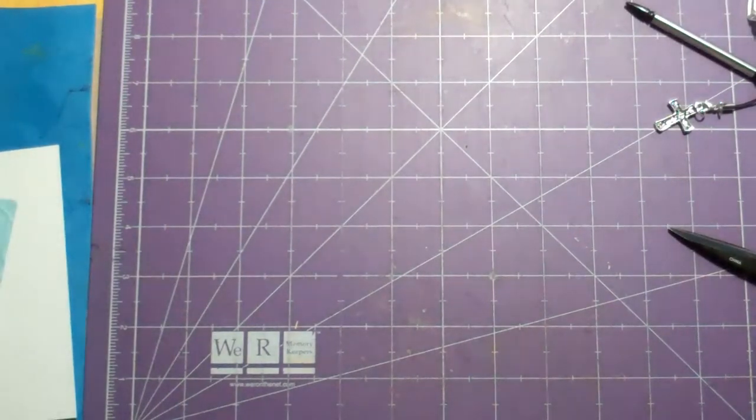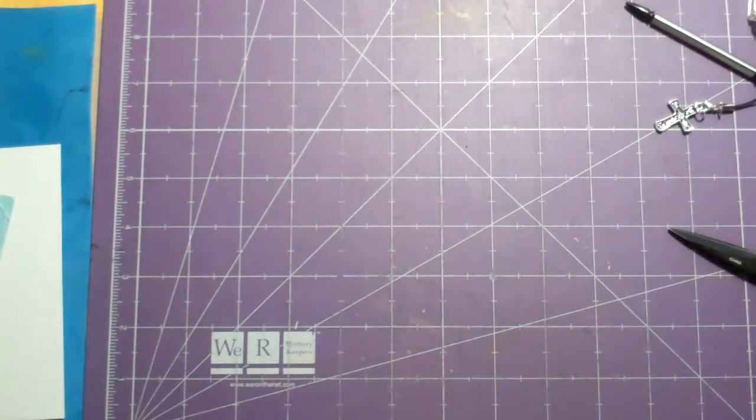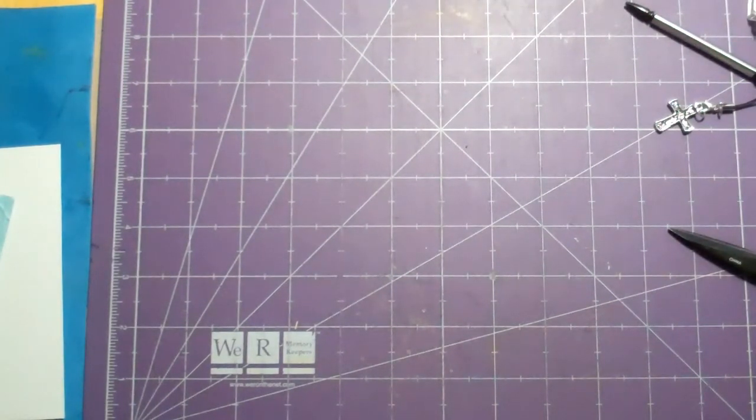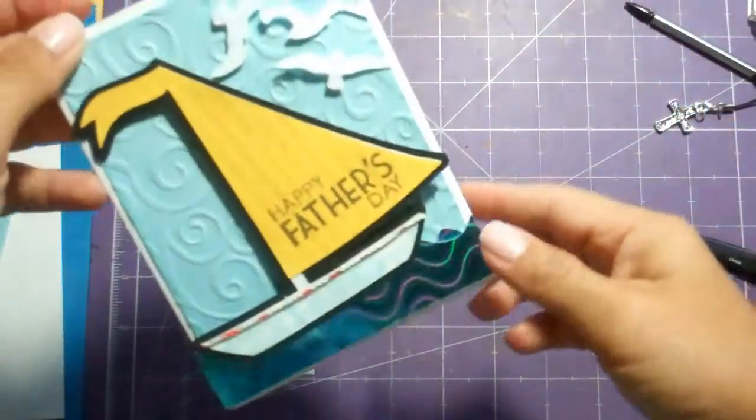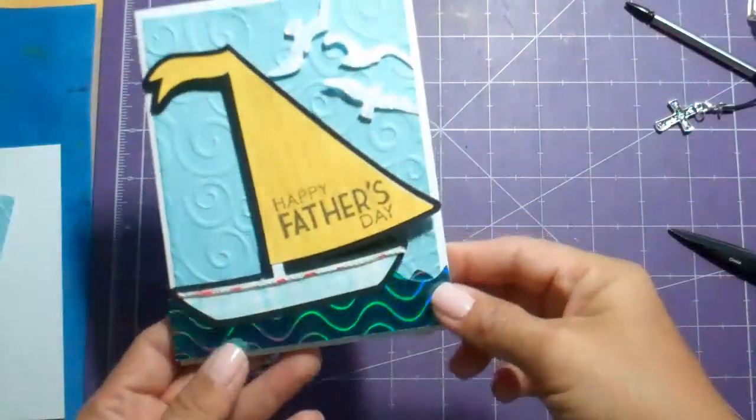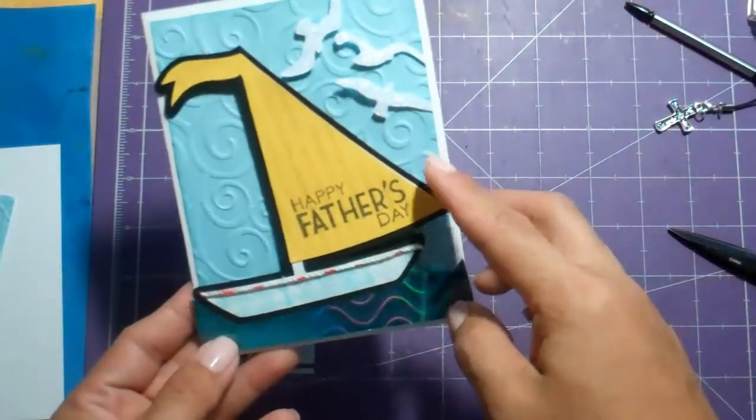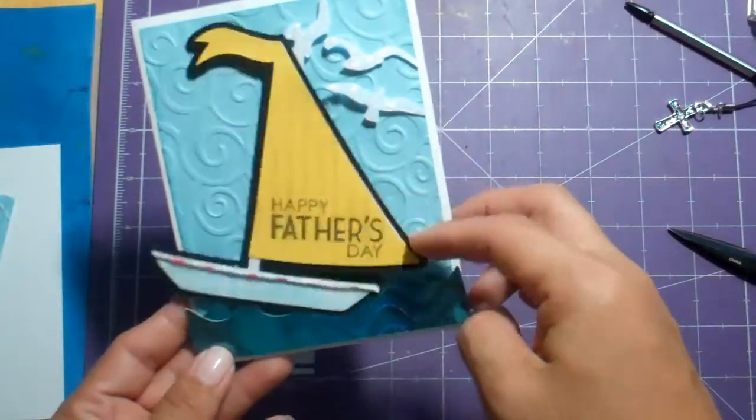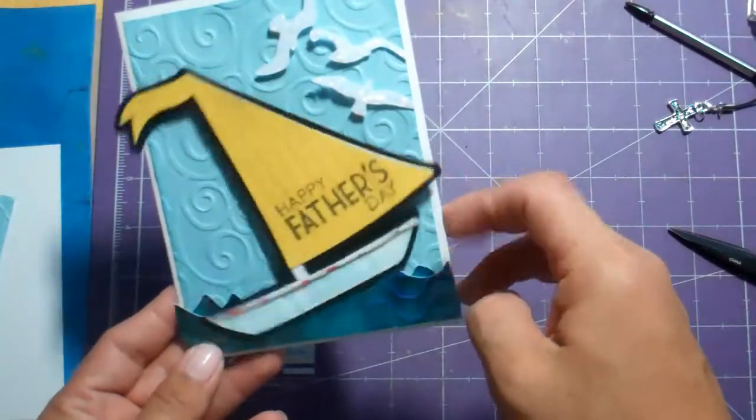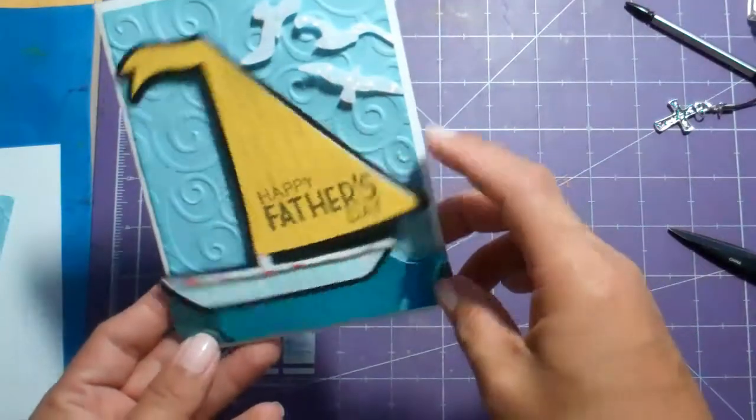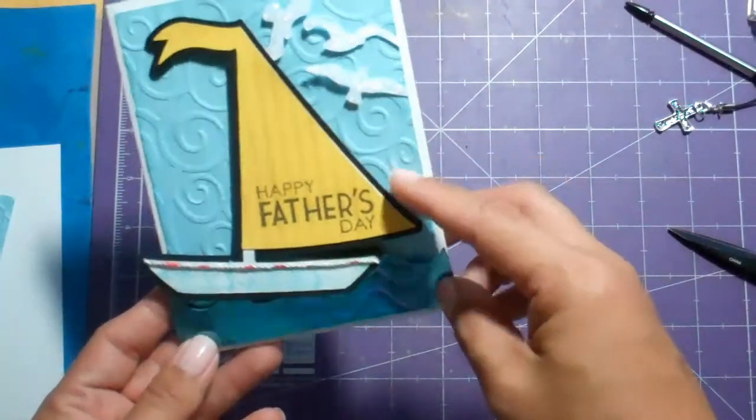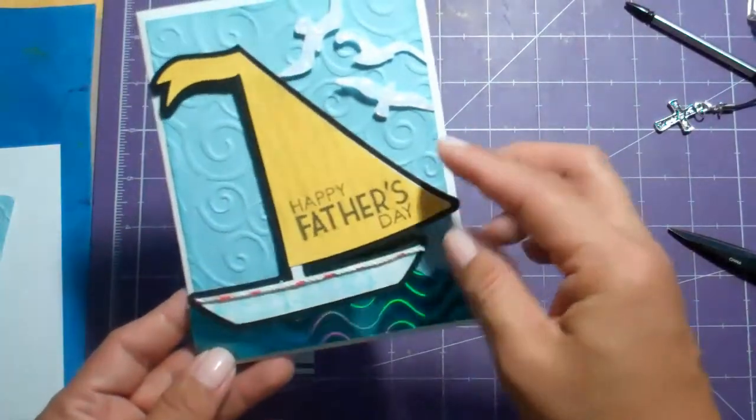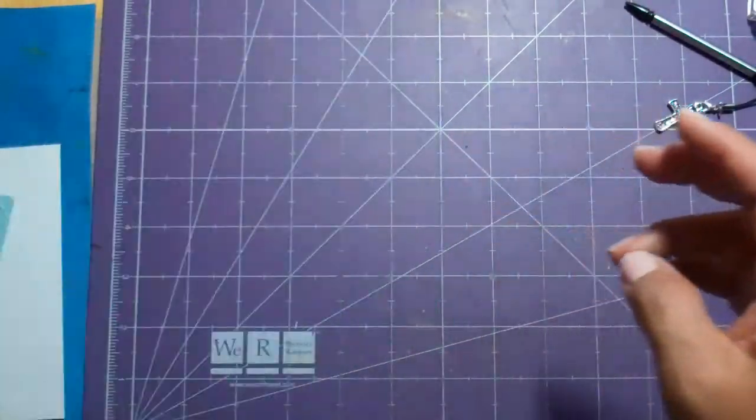Hello everyone, this is Janice with Cricutology.blogspot.com and today I'm making another Father's Day card, only this one is on an Action Wobble. So let's go ahead and get started.